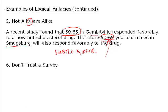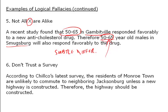Next is 'don't trust a survey' — you can see this one coming from a mile away. According to the latest survey, residents of Monroe Town are unlikely to commute to neighboring Jacksonburg unless a new highway is constructed. Therefore, the highway should be constructed. This assumes we can trust the survey results. Did it poll all residents or just specific ones? And even if it did, just because residents say they'll commute once the highway is built doesn't mean they actually will.